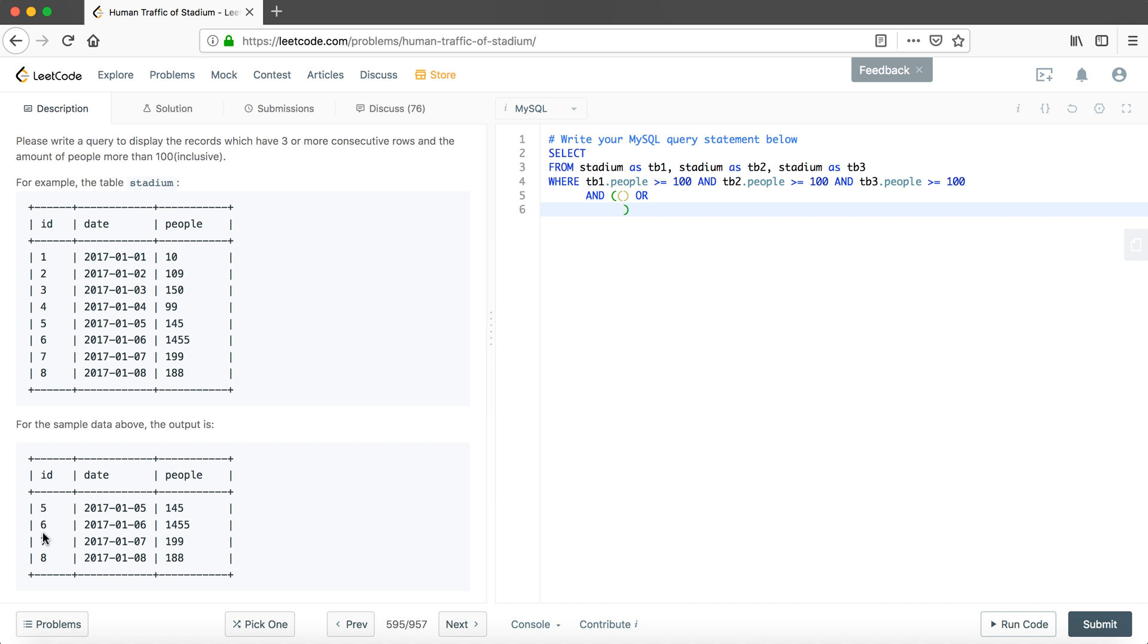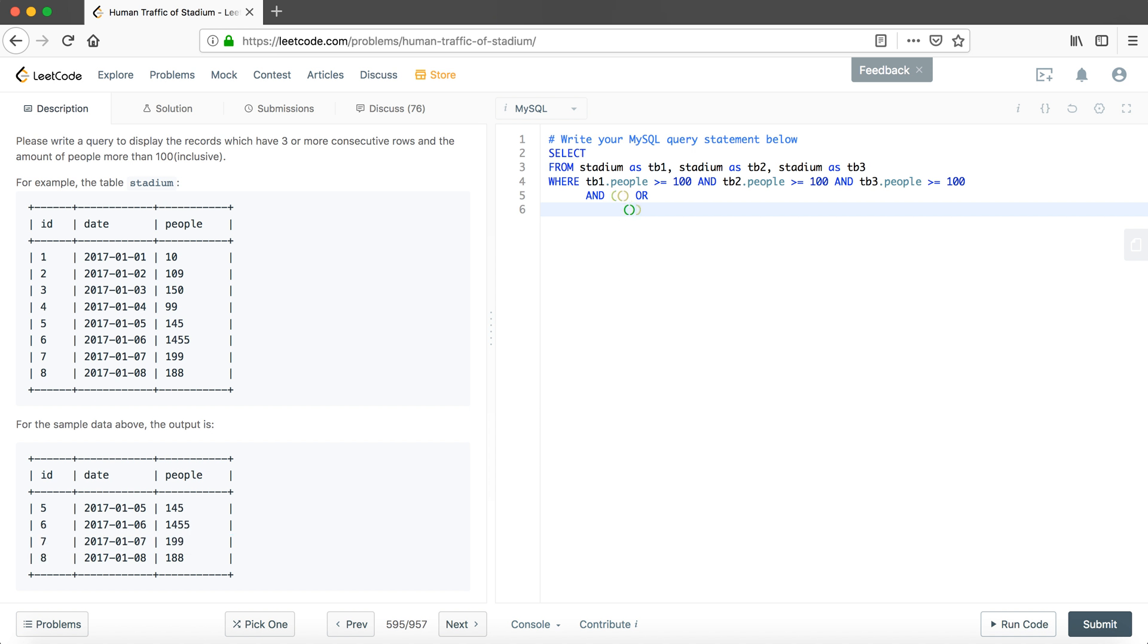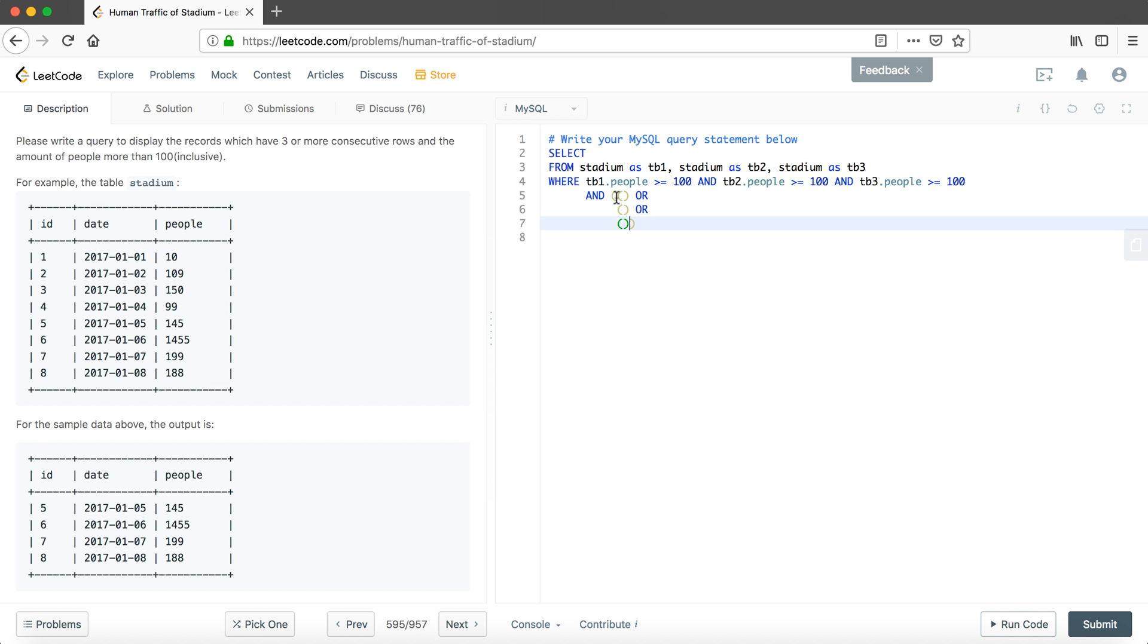We actually have three segments because ID could be either the first one or the middle one or the last one. So in this case we'll put the first statement here and using OR to combine them together, because if it satisfies either of these three statements, it could be the first, it could be the second, or it could be the third.